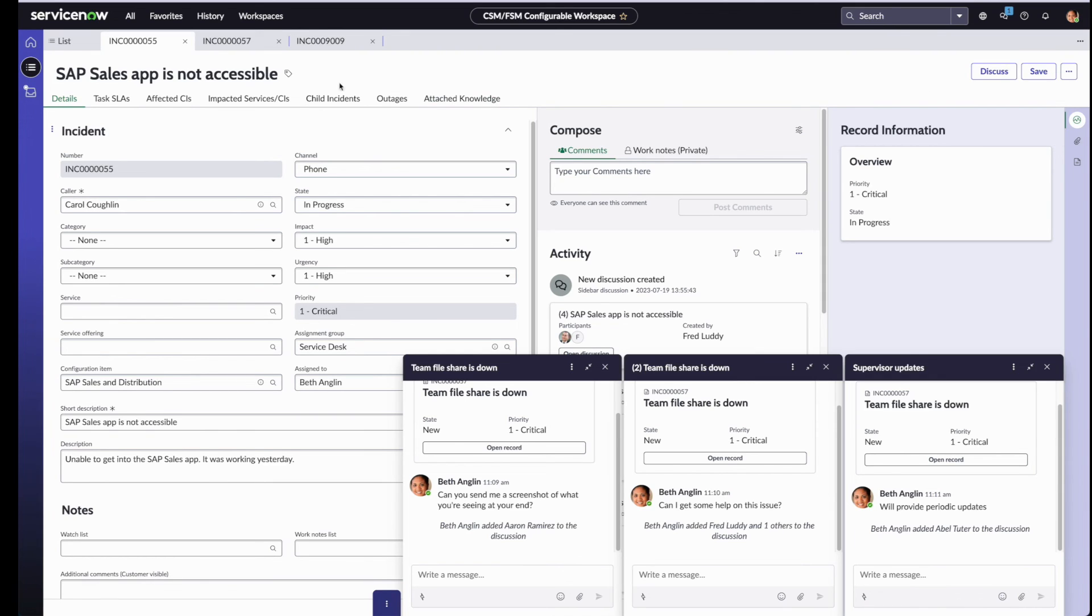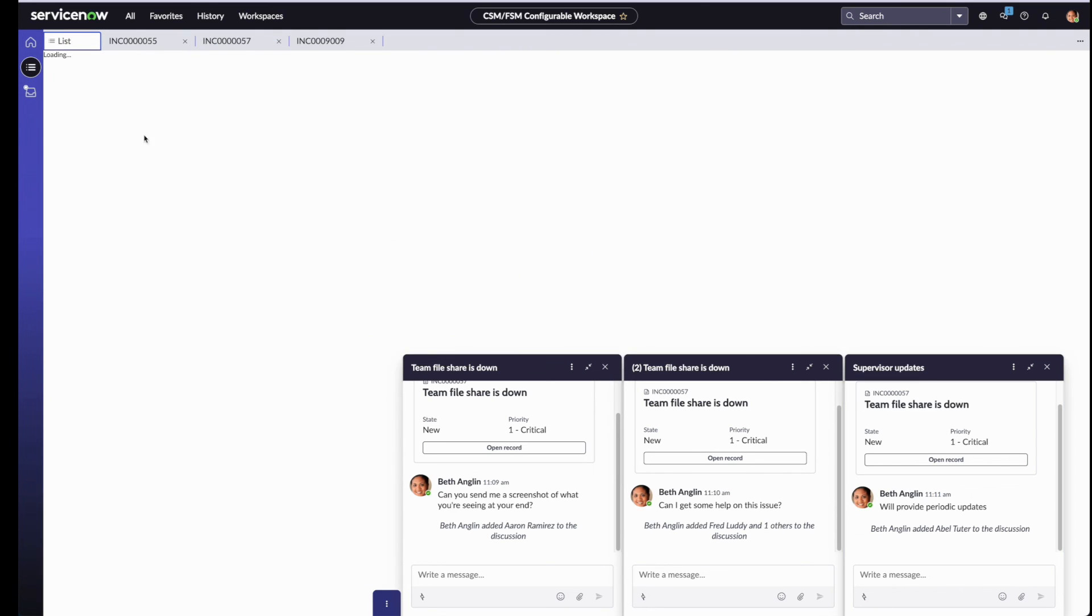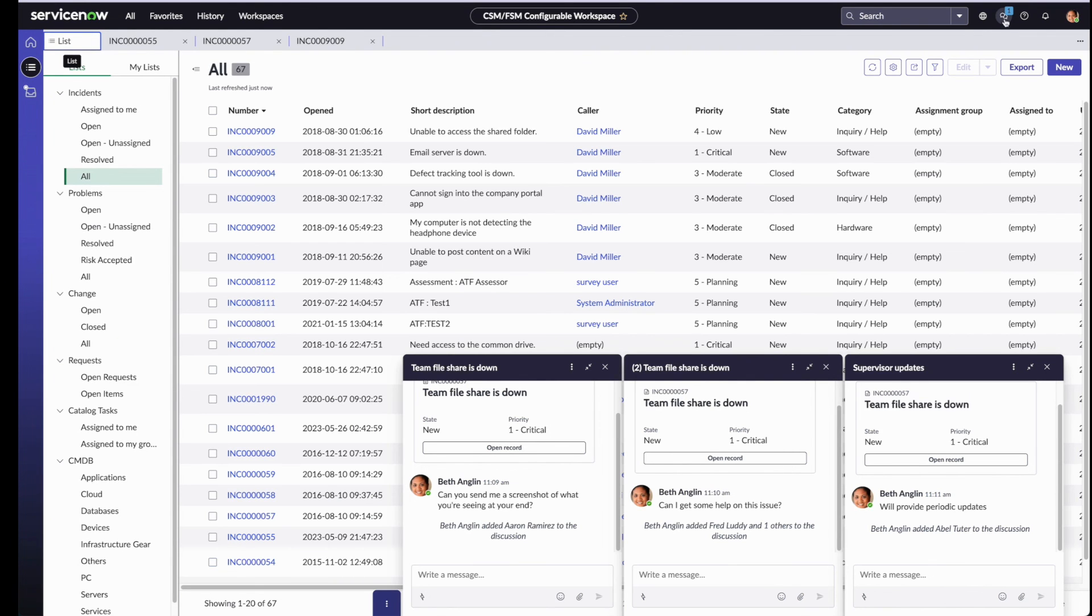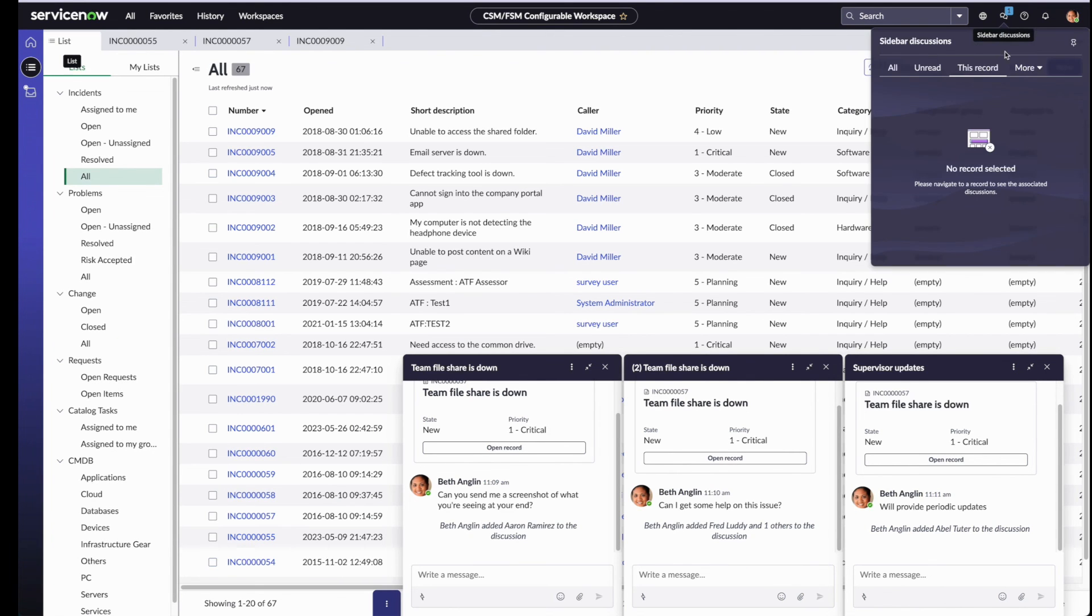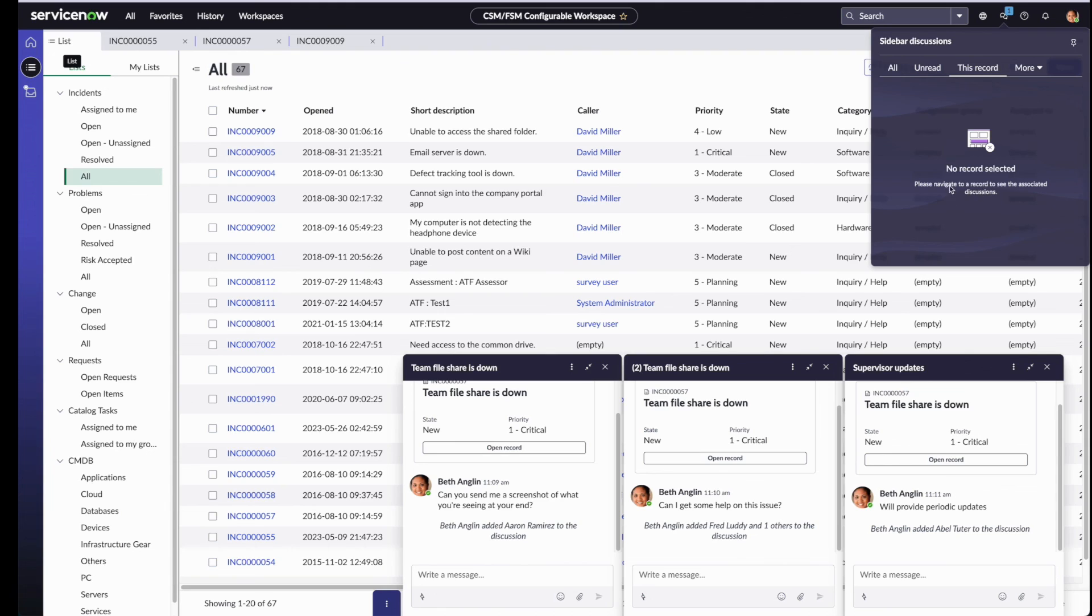Now also notice that if Beth navigates away from any of these record pages, let's say she goes to the list view, and now go back to the sidebar discussion menu, this record tab does not show any discussions. It will just say that there's no record selected. Please navigate to a record to see any associated discussions.